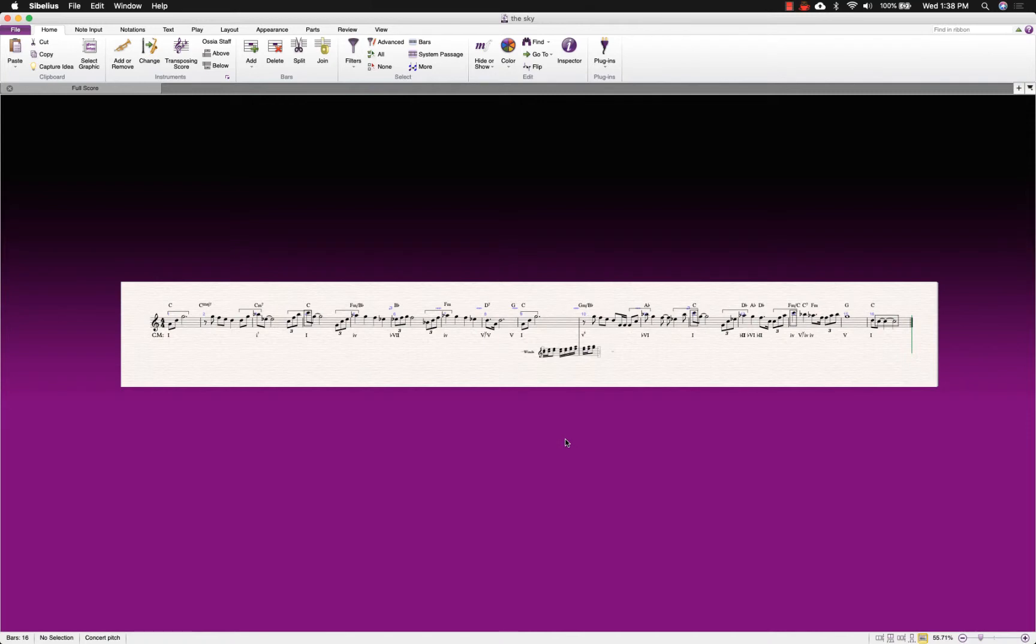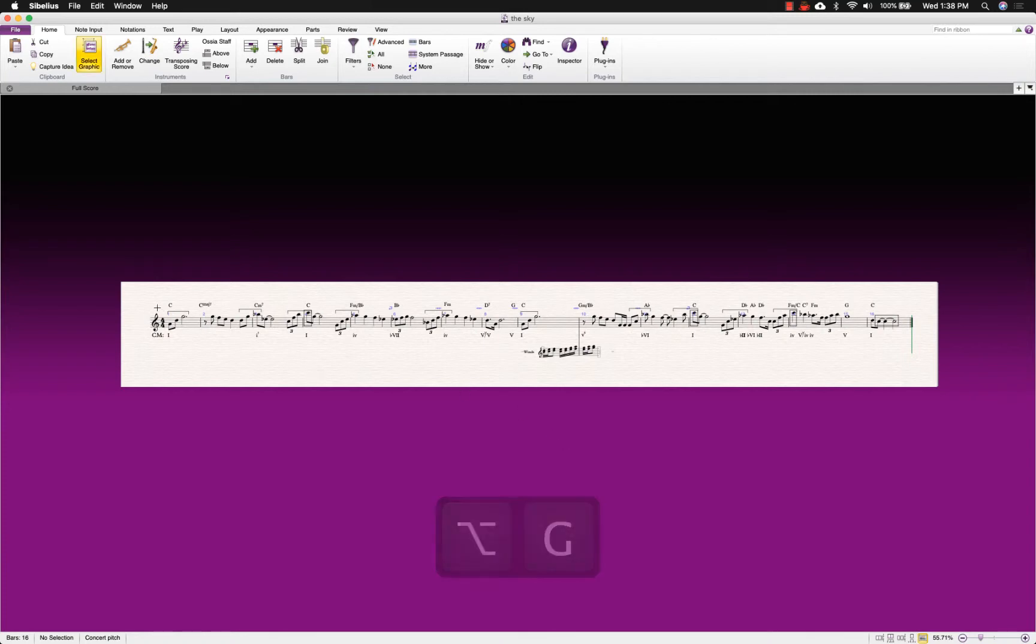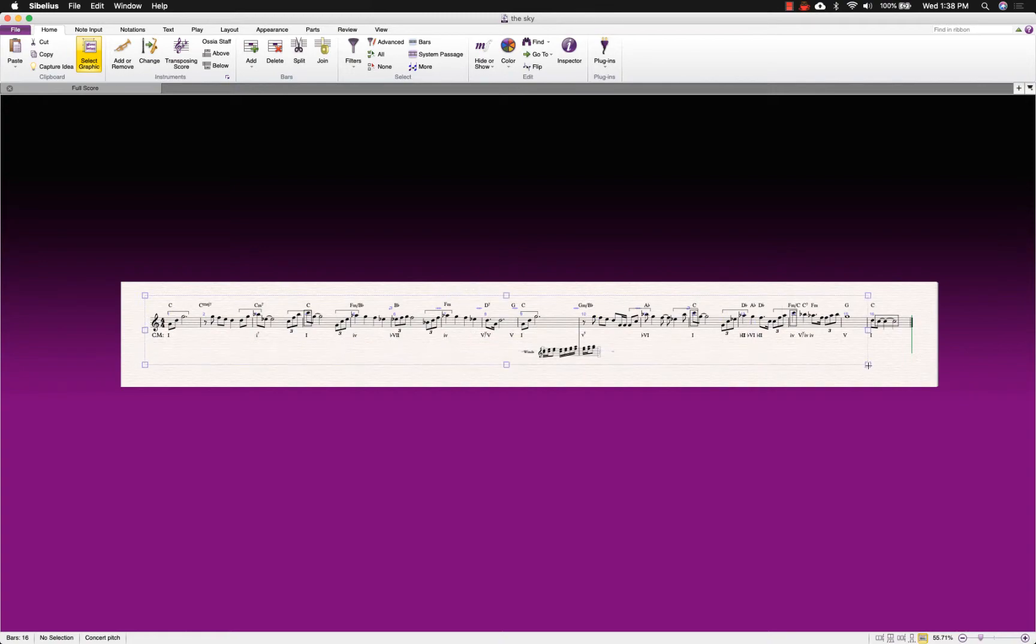I know it looks small and illegible now, but the export process will create a high-resolution image. Using the keyboard command OPTION-G will allow you to select the entire score for export. Keep the selection box as close to the music as possible.